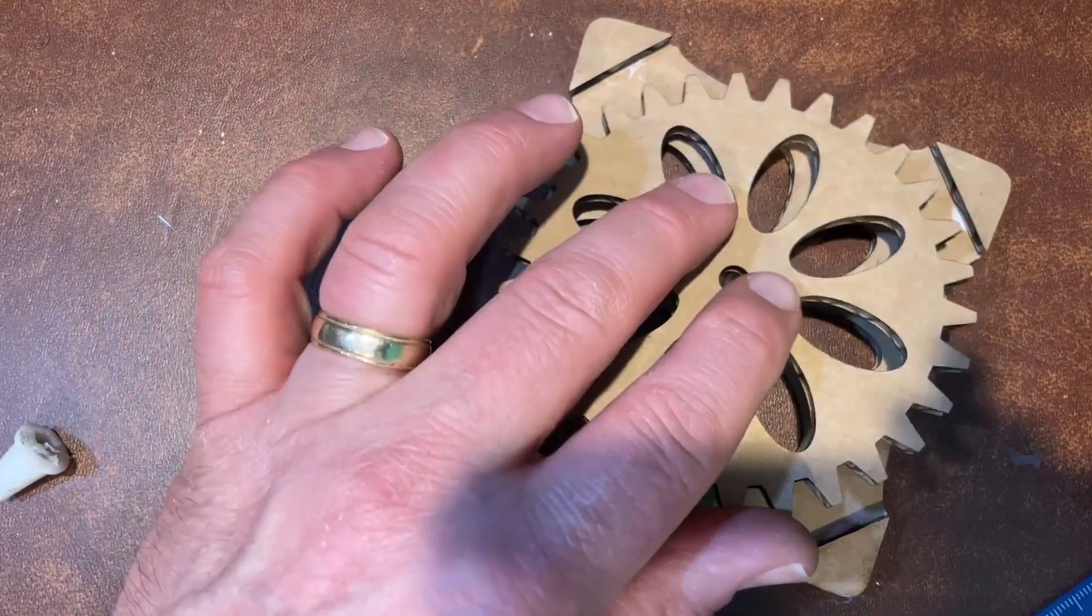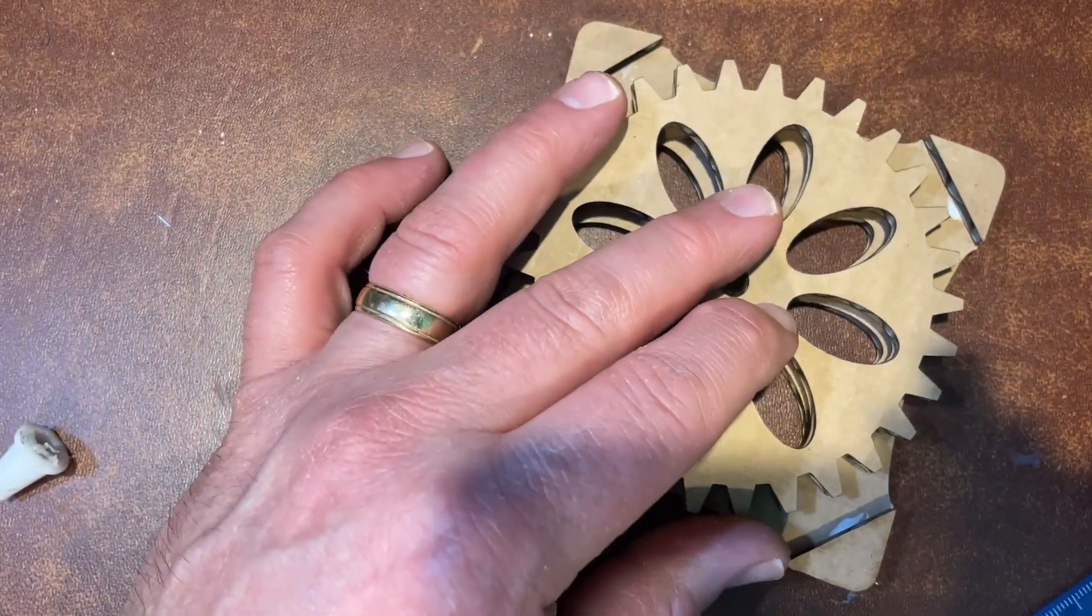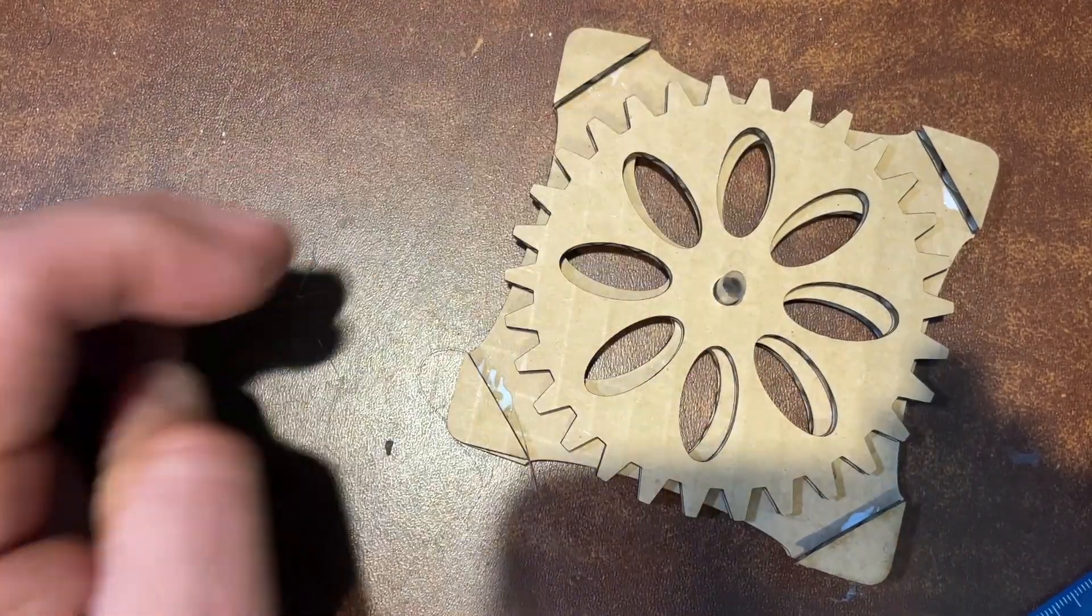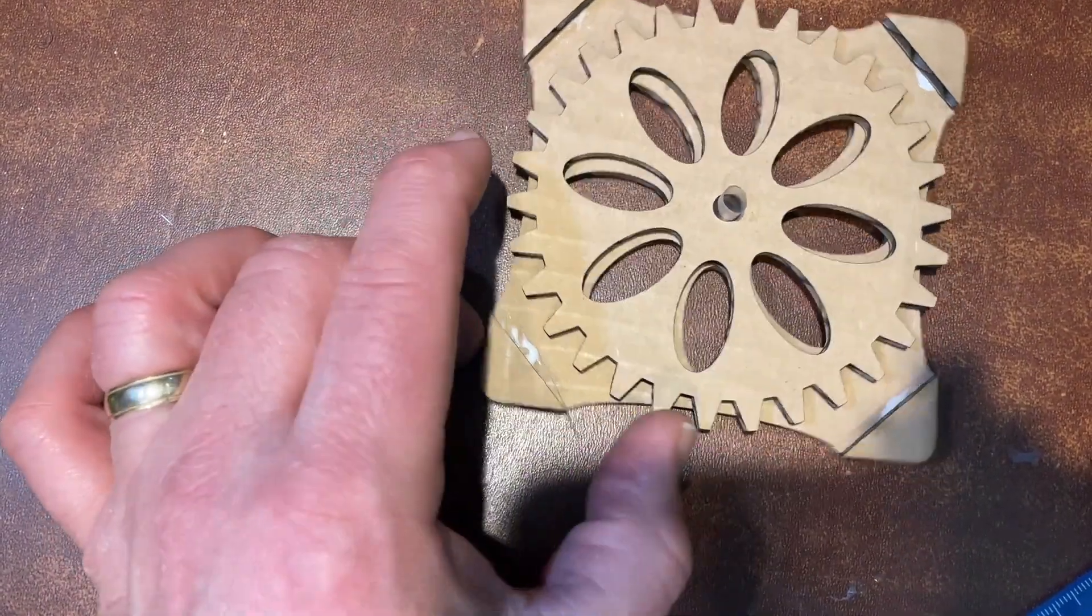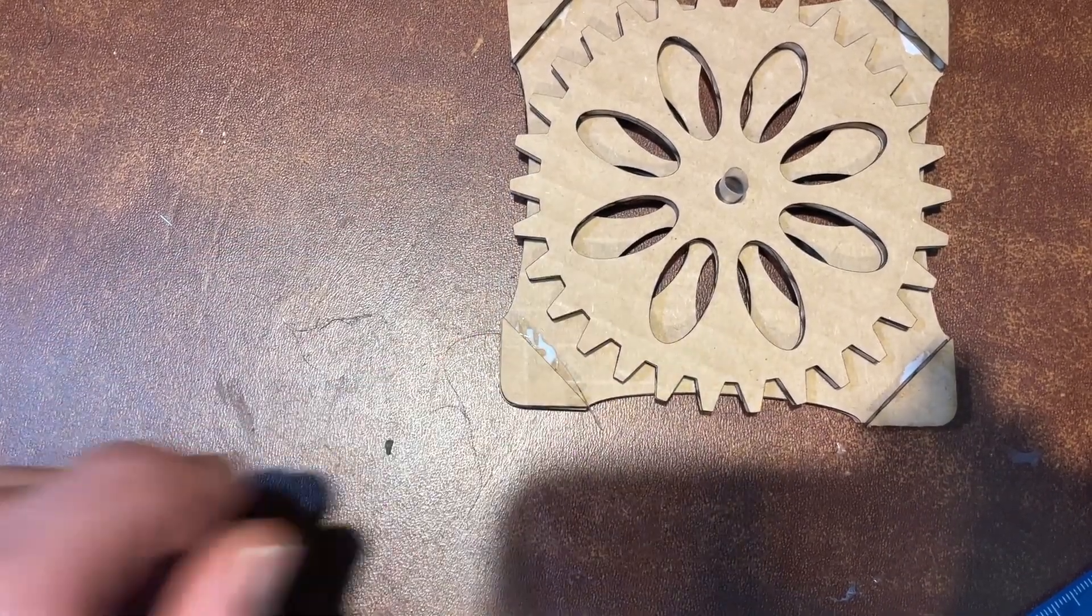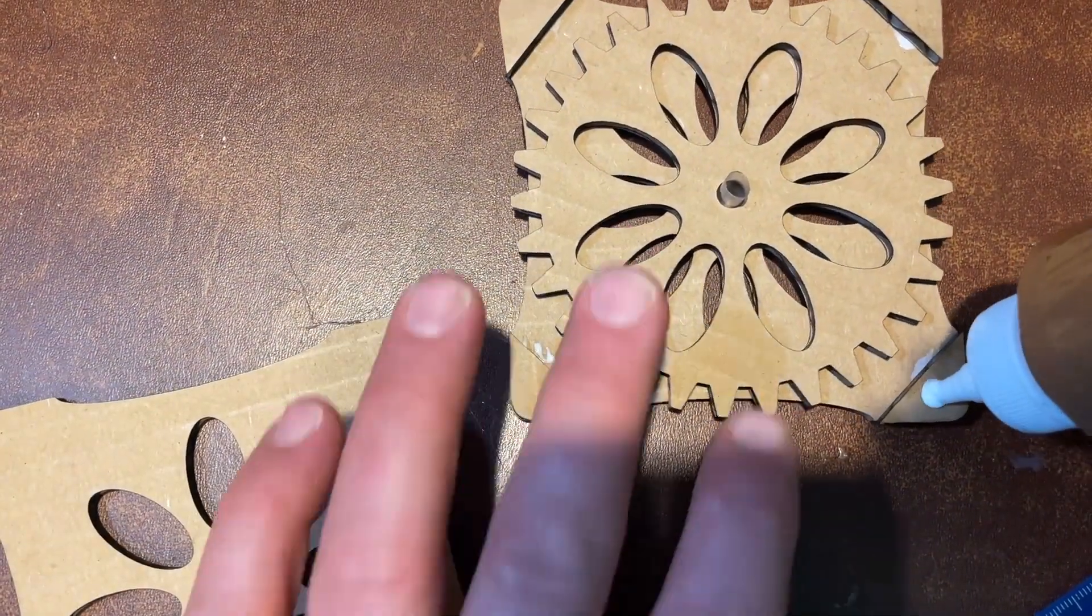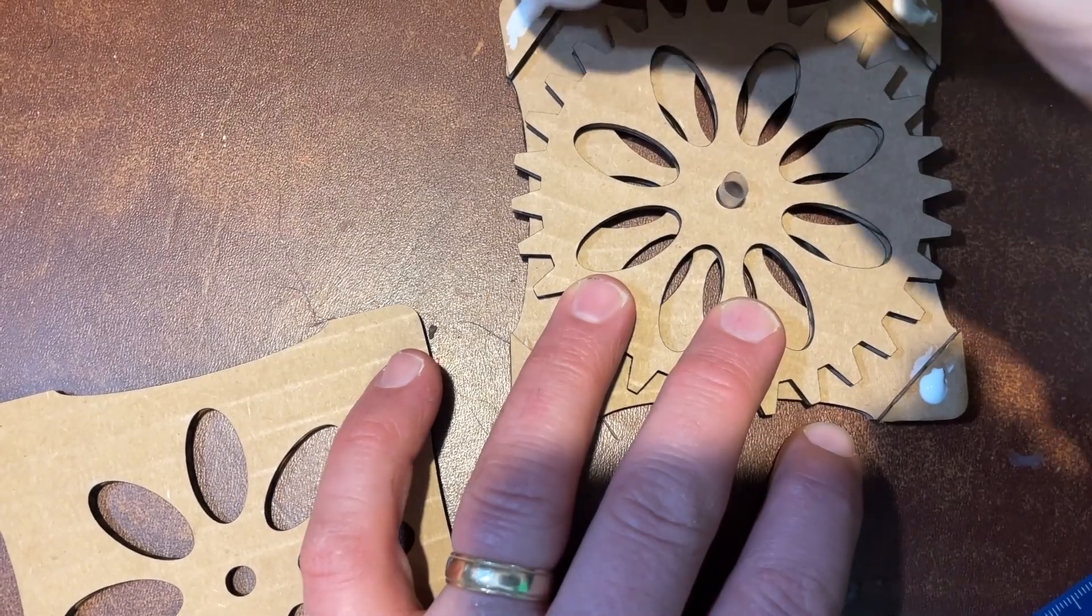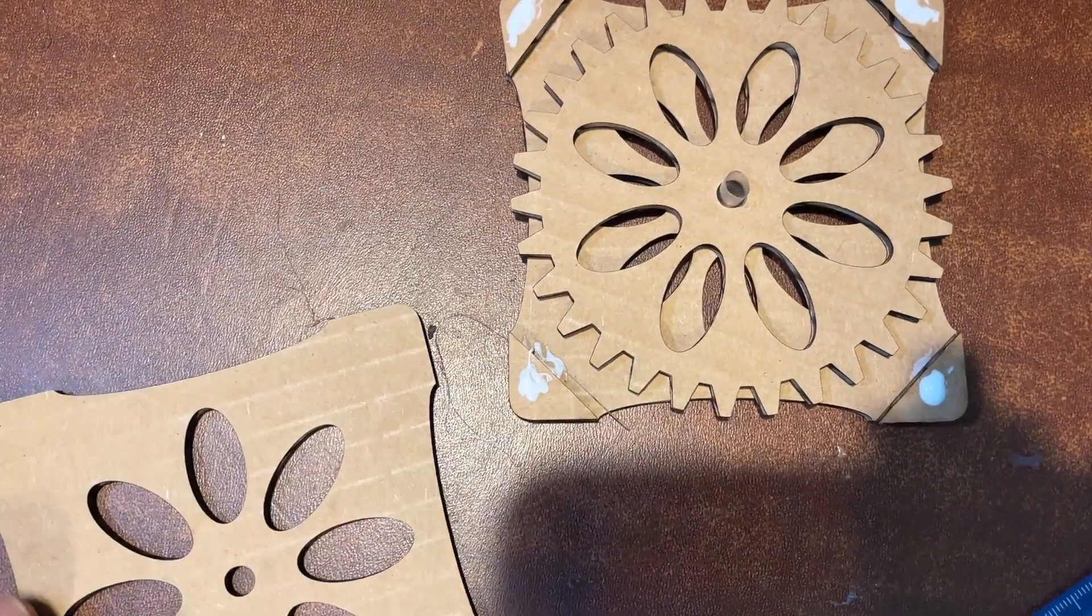Then you simply slide it in. See how well that spins because there's no glue holding it in place? And then I'm going to add glue on top.